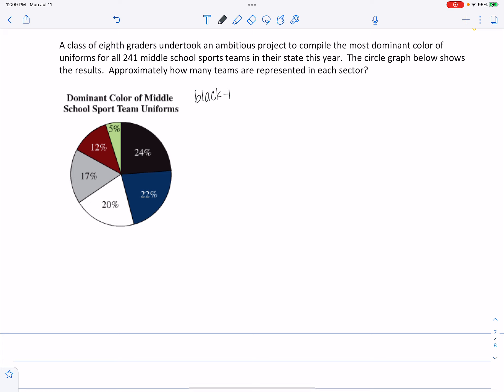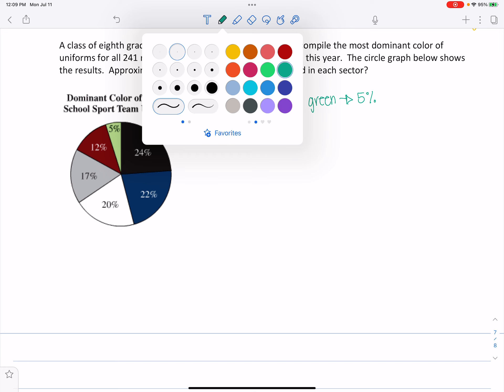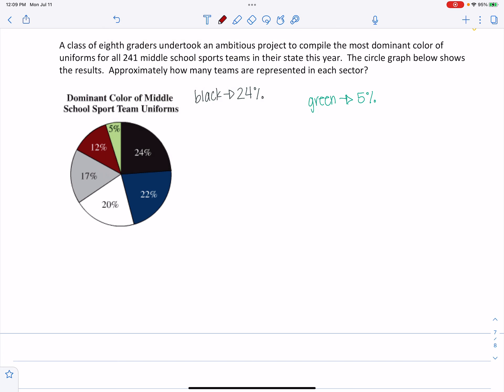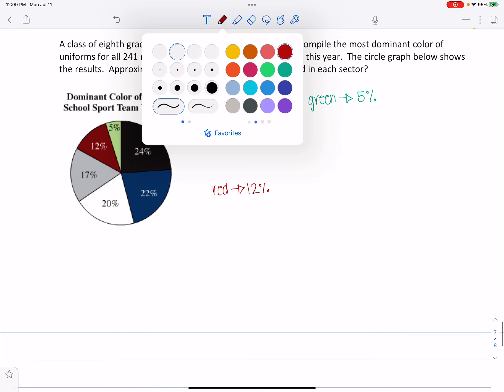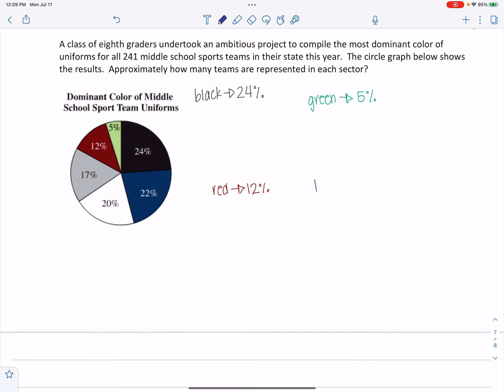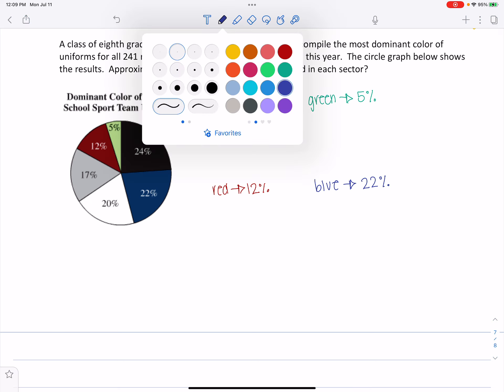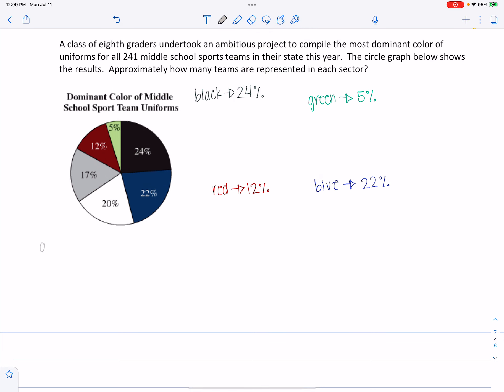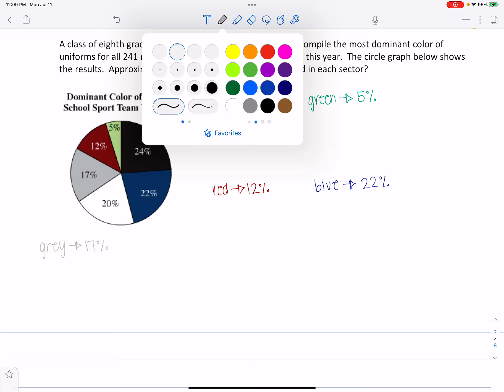...which is going to represent our 12%. Blue at 22%. Gray, and then white.